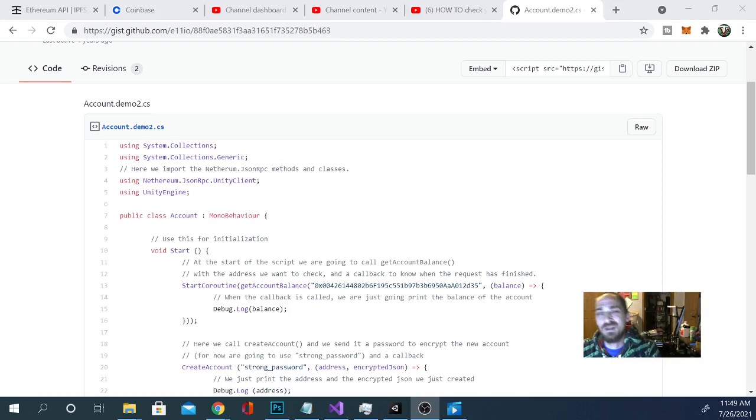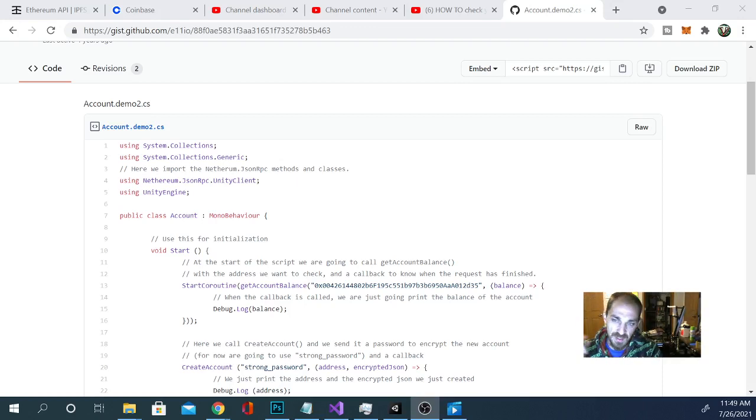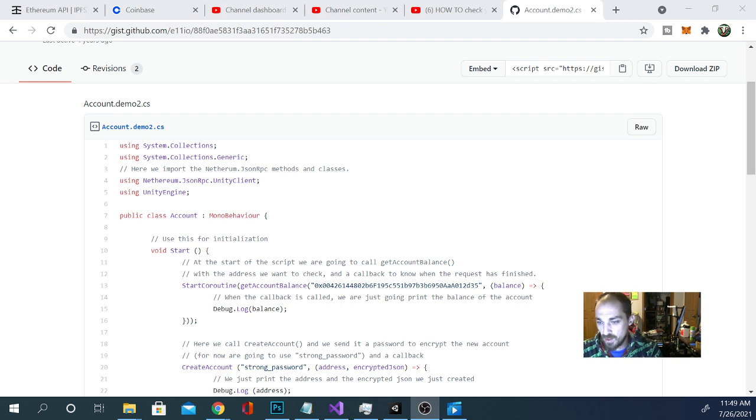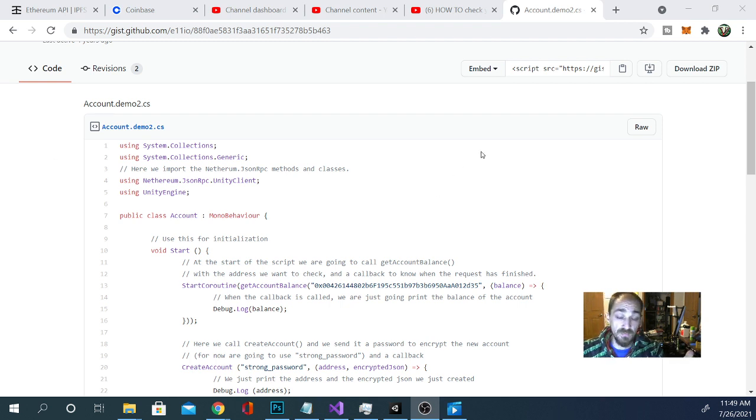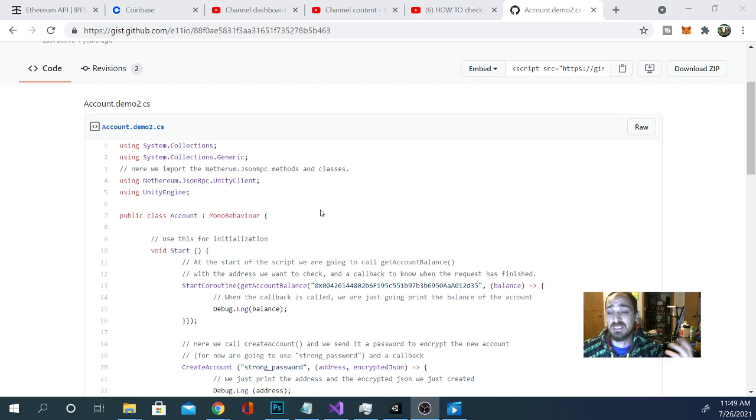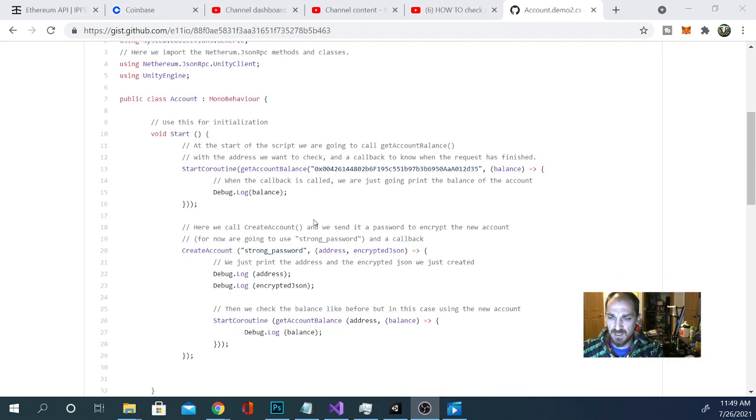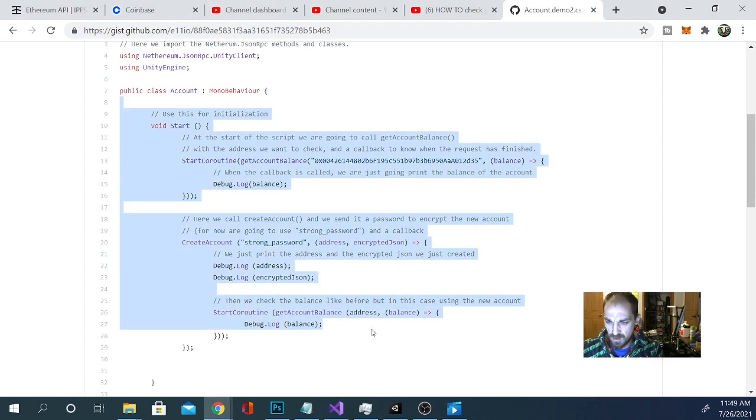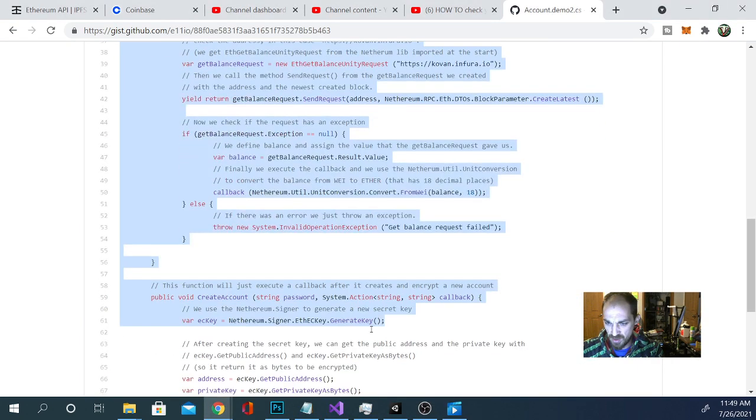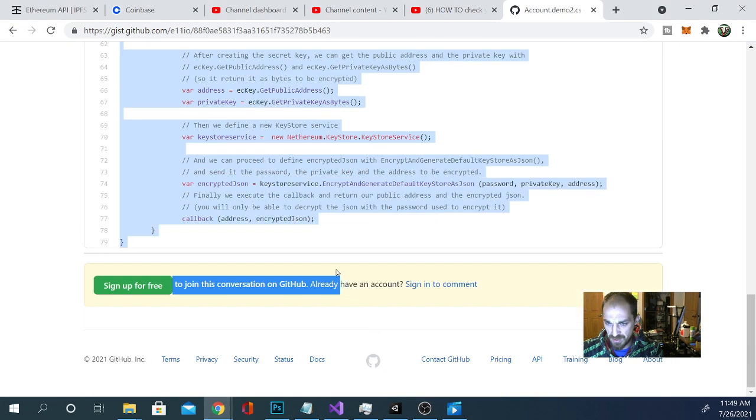Heyo, we are back with another Ethereum for Unity tutorial. This is going to be demo 2, and we are going to go ahead and grab this script. Now, in the last one, I put the link for the script you needed down below. This one is exactly the same script, but with a couple of updates. We are actually going to grab the whole thing here, the start all the way down to here.